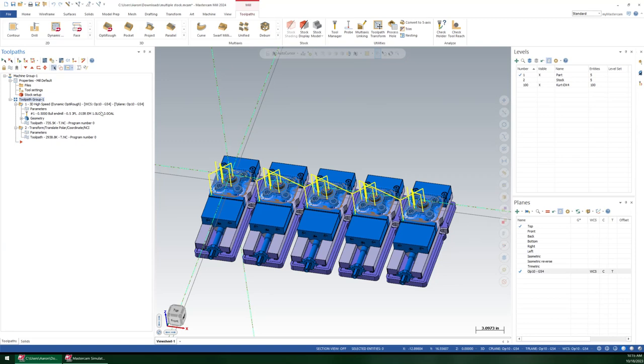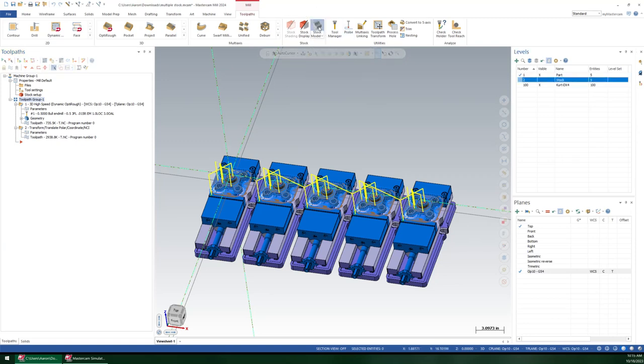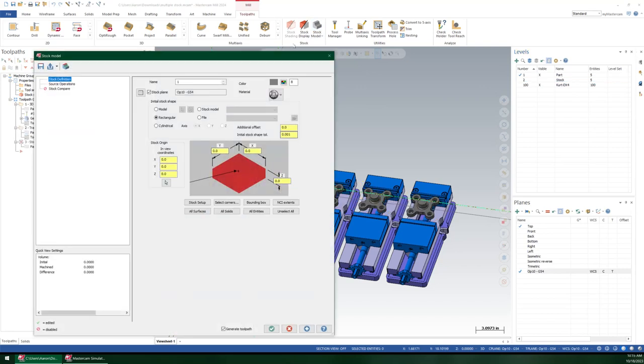So I'm going to show you how to set that up. And to do that, we're going to define a stock model. So this stock model, I'm going to give mine a name, 000, initial stock, and I'm going to turn off the stock plane adjustment. I don't need any of that. And let's just go